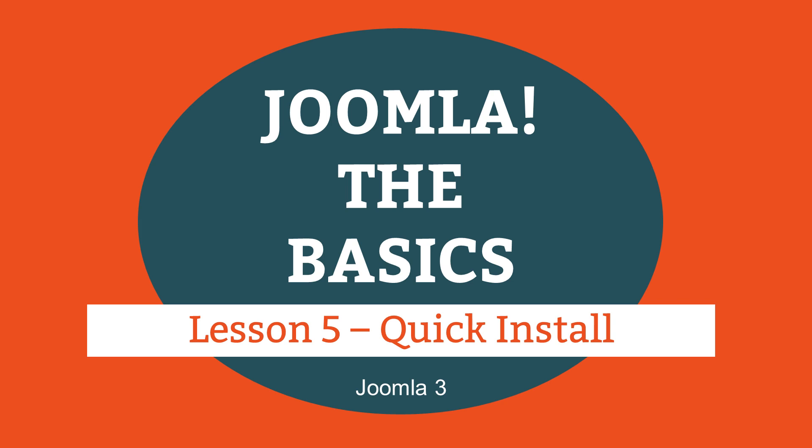This is lesson 5 of 16 lessons on how to build a Joomla website. This lesson demonstrates how to install Joomla using a script provided by your web host. This is a fast method of installing Joomla as the script adds the necessary files and creates a database for you. The script I demonstrate is called Softaculous, but the same principles apply with other solutions.